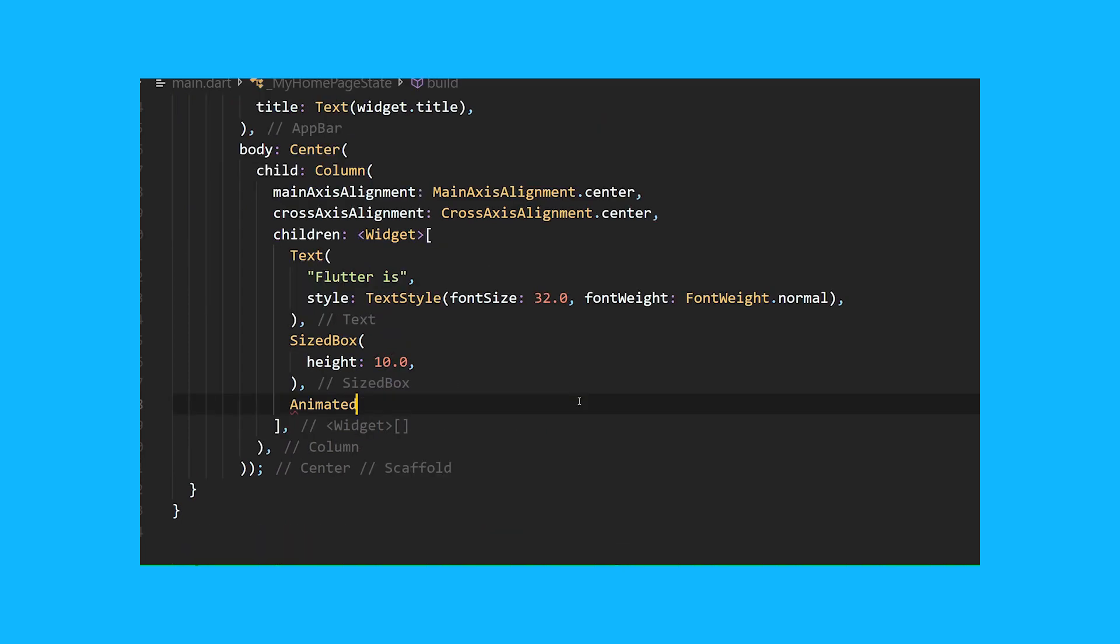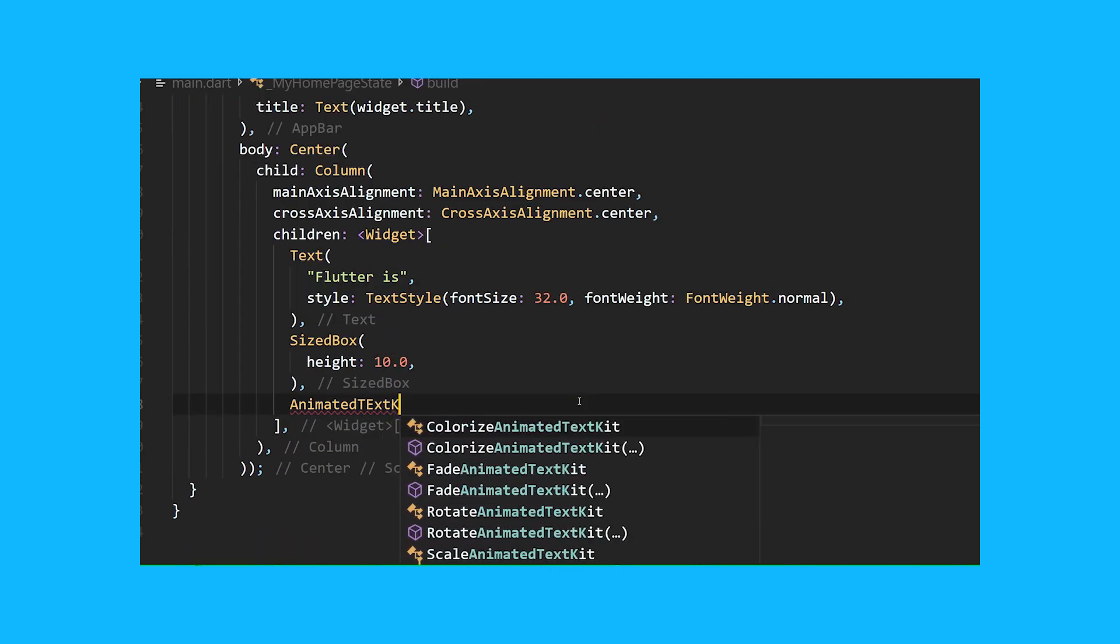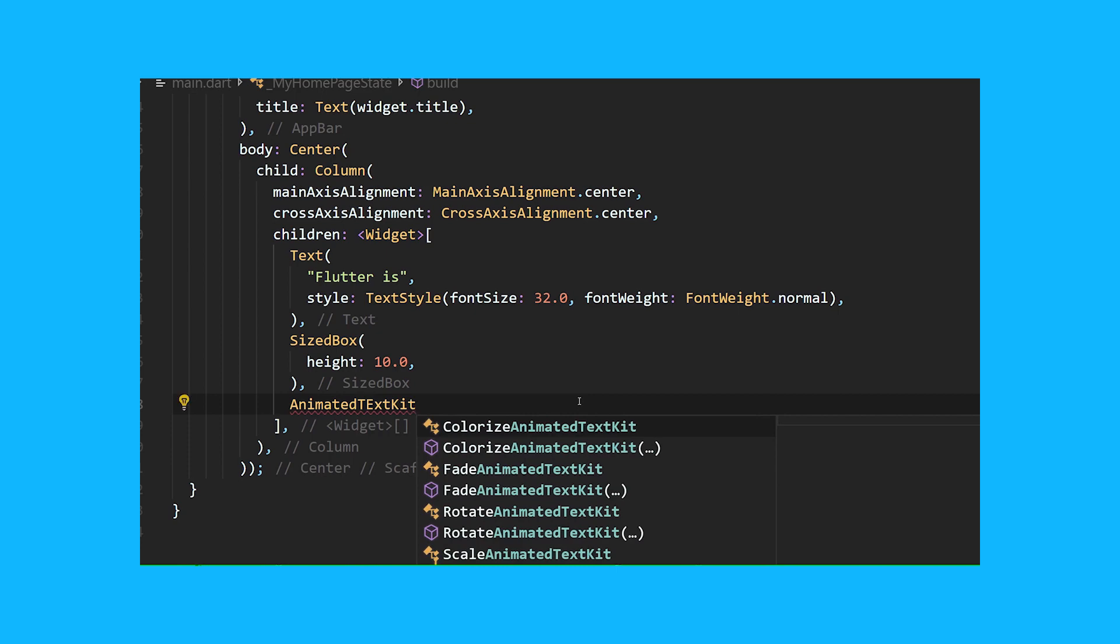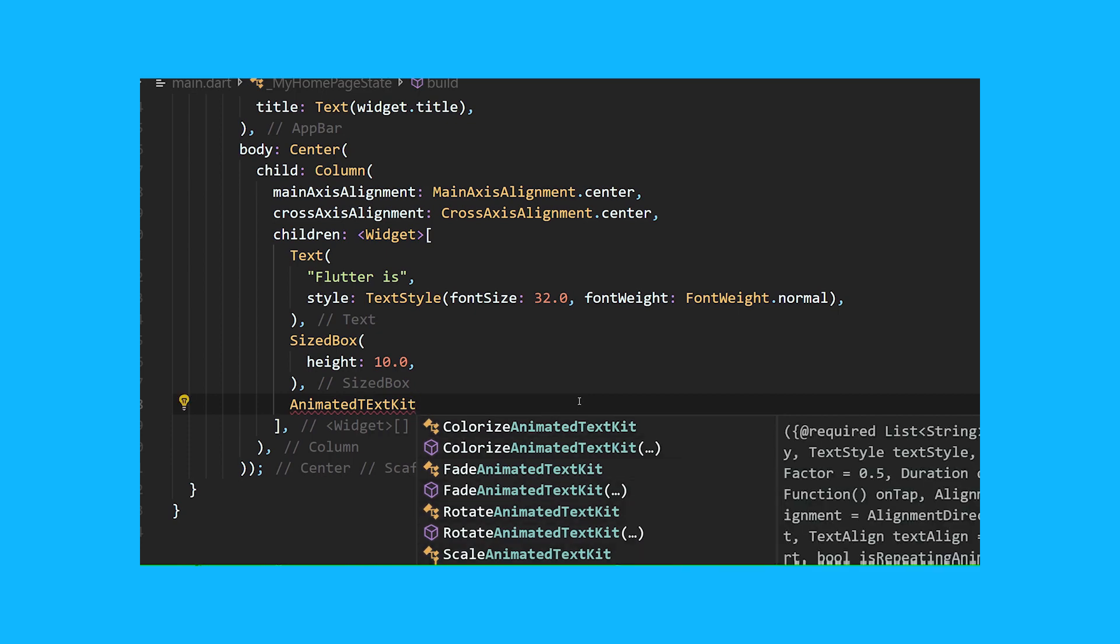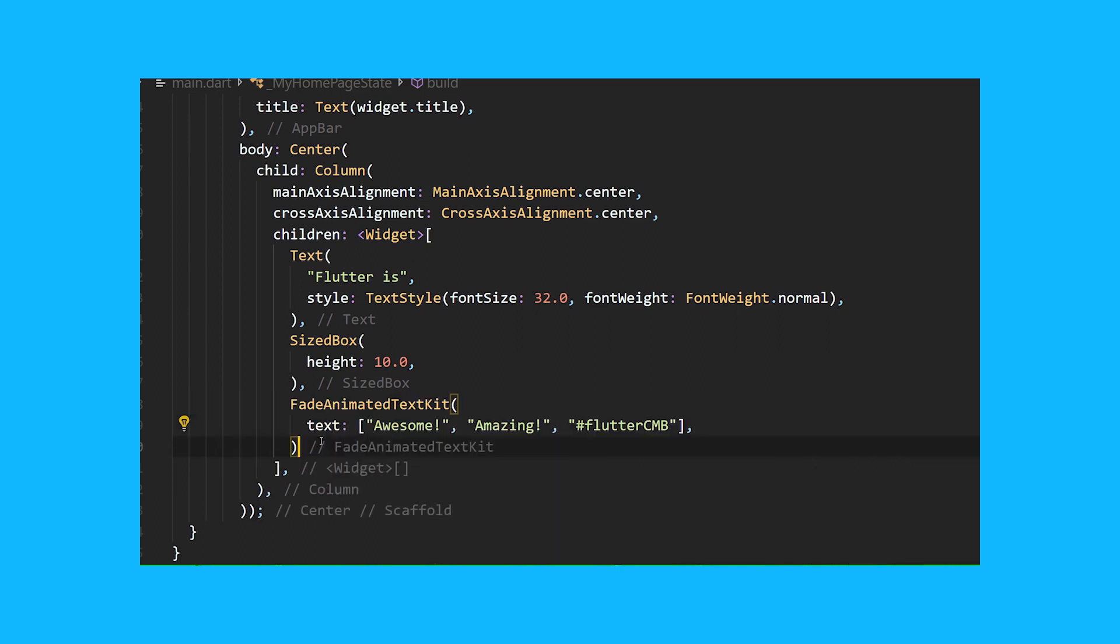To start implementation, choose one of the many animations offered by the Animated Text Kit package. Then simply add the text that you want to show.